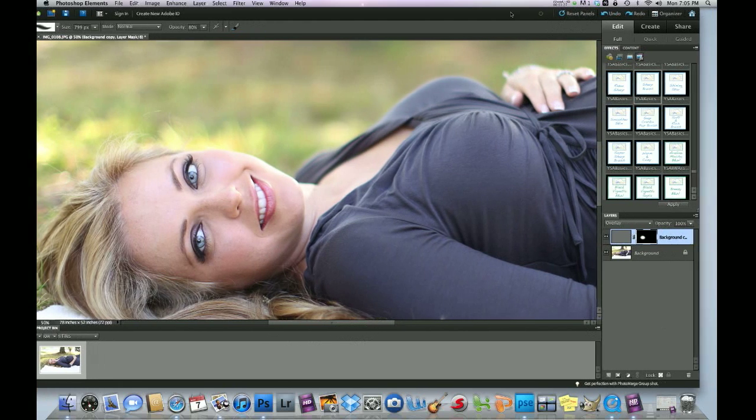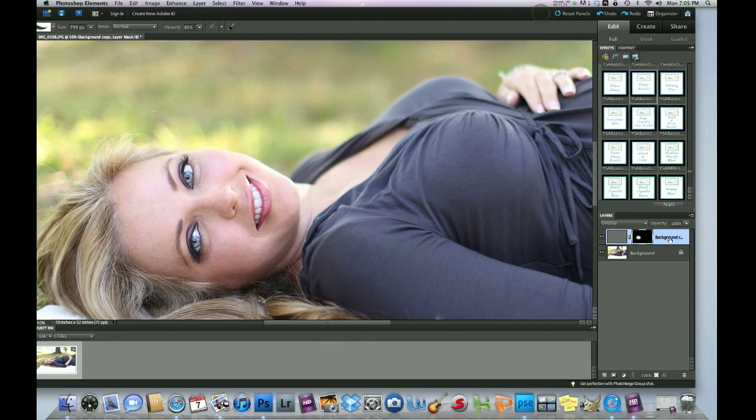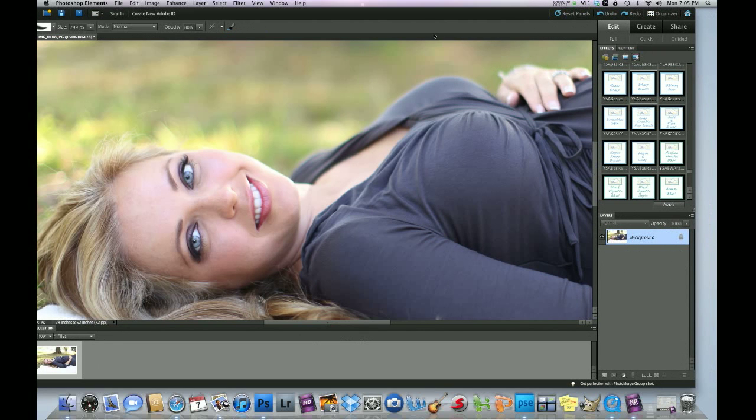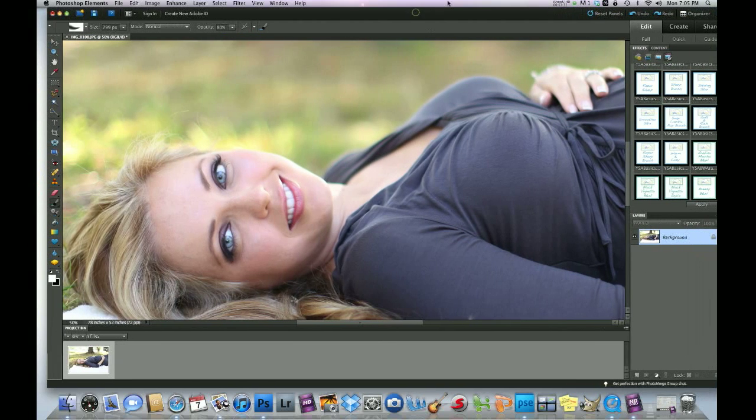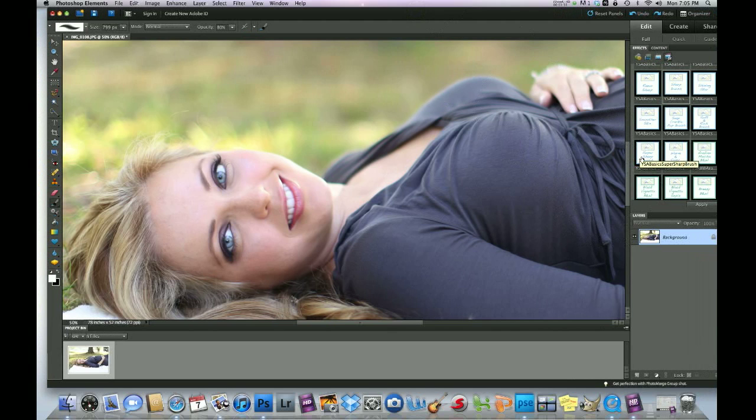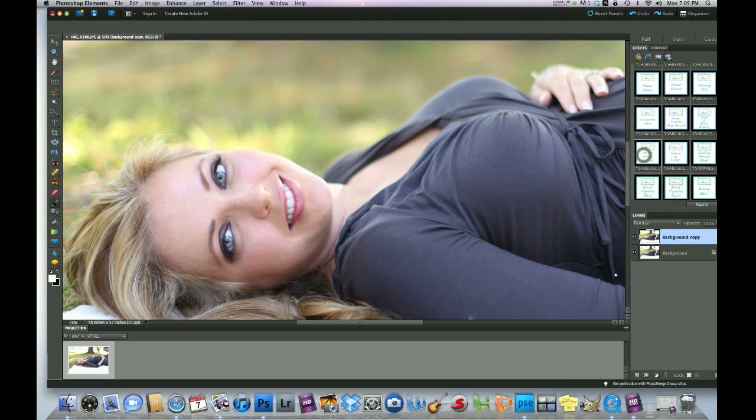So, the next example I'm going to use is the super sharp brush and that is basically, it's an upgraded version from the sharp brush. It's really, really, really sharp. So, double click it.